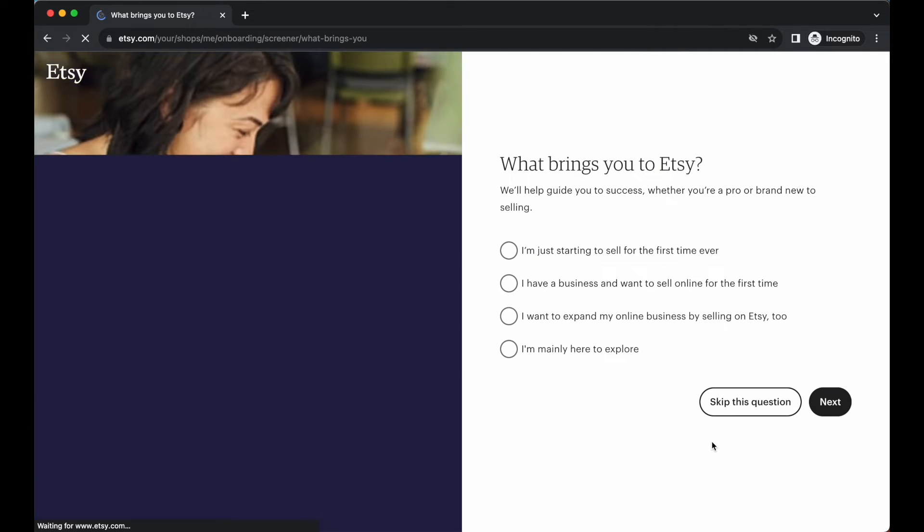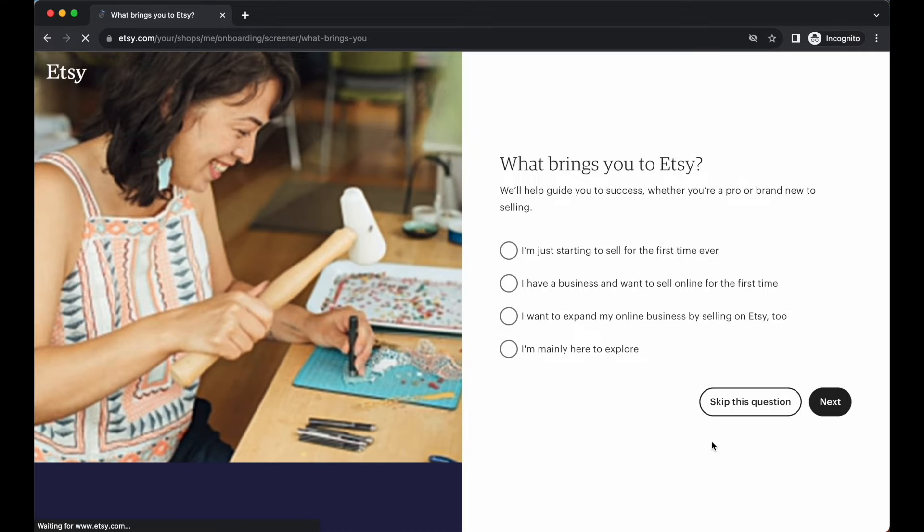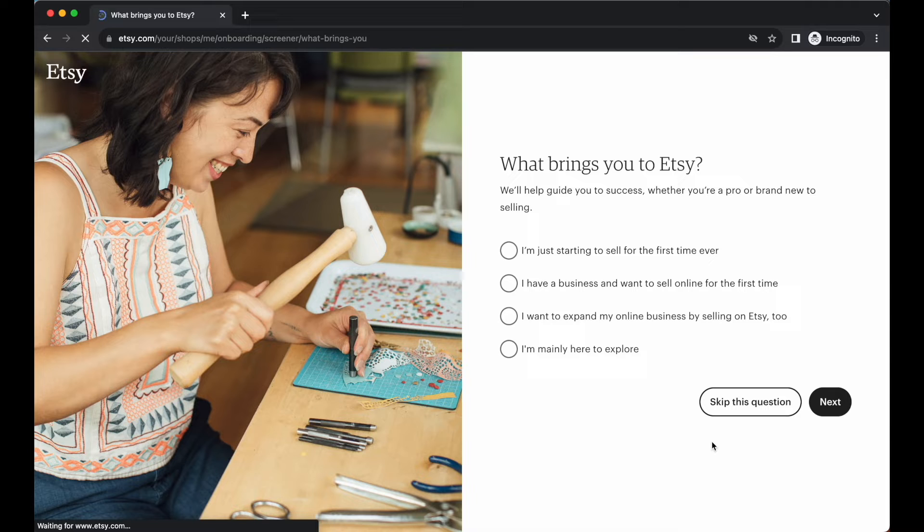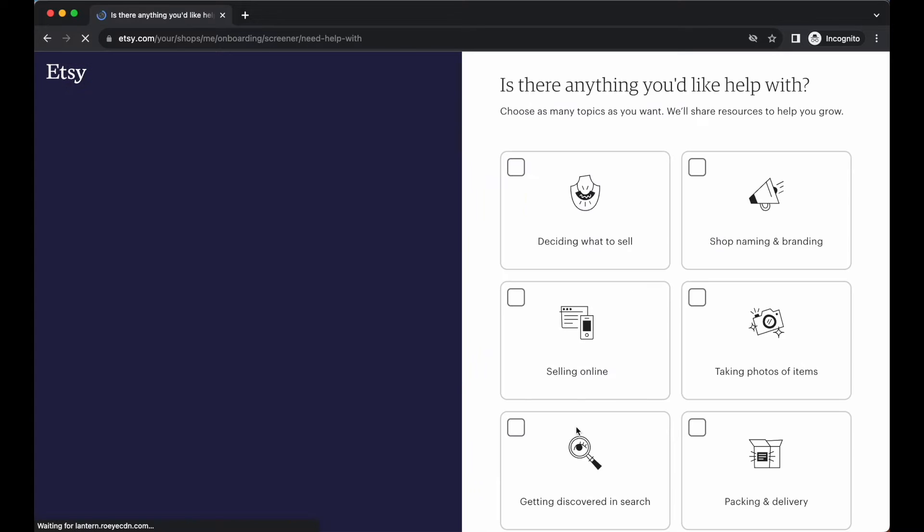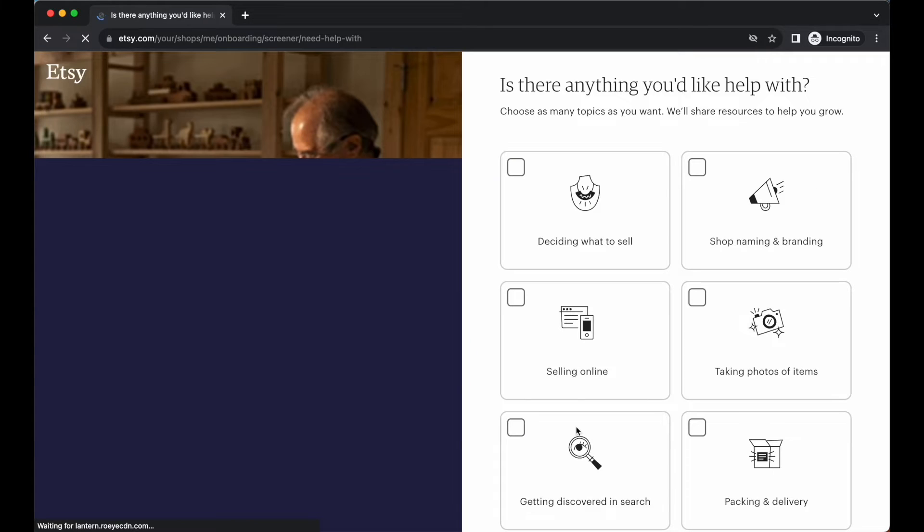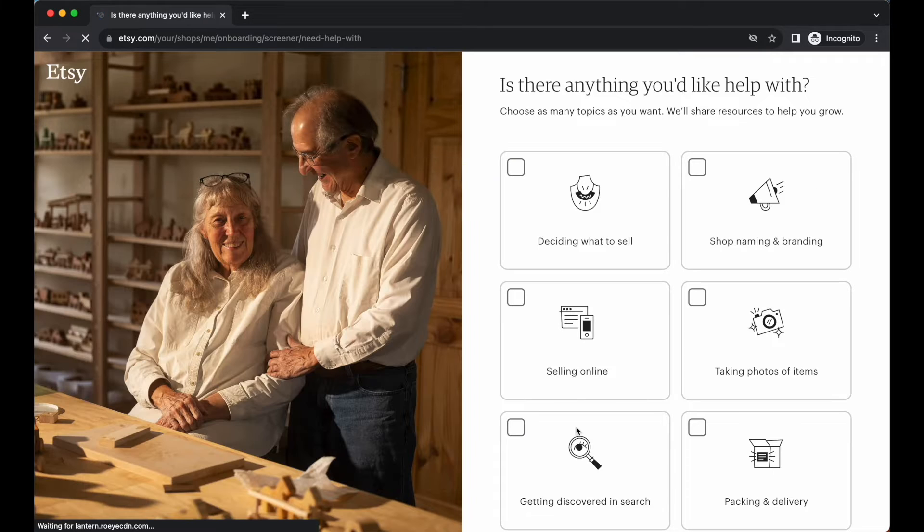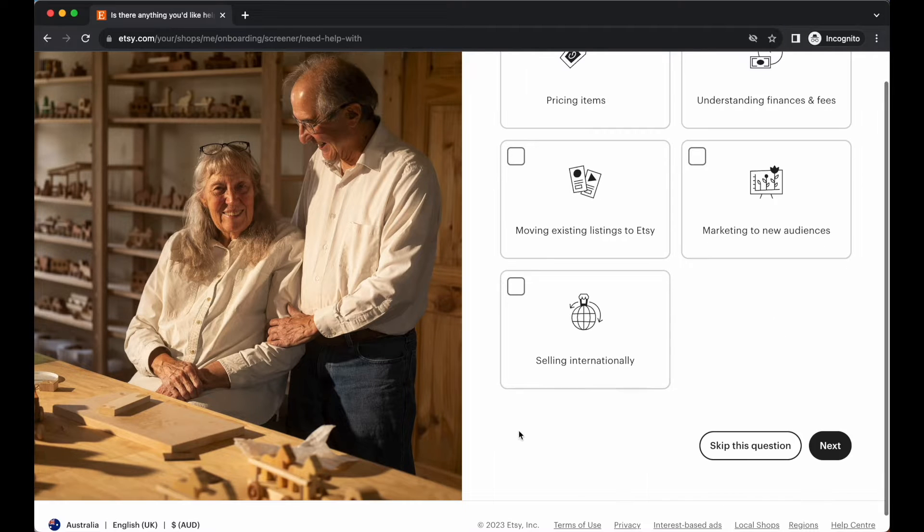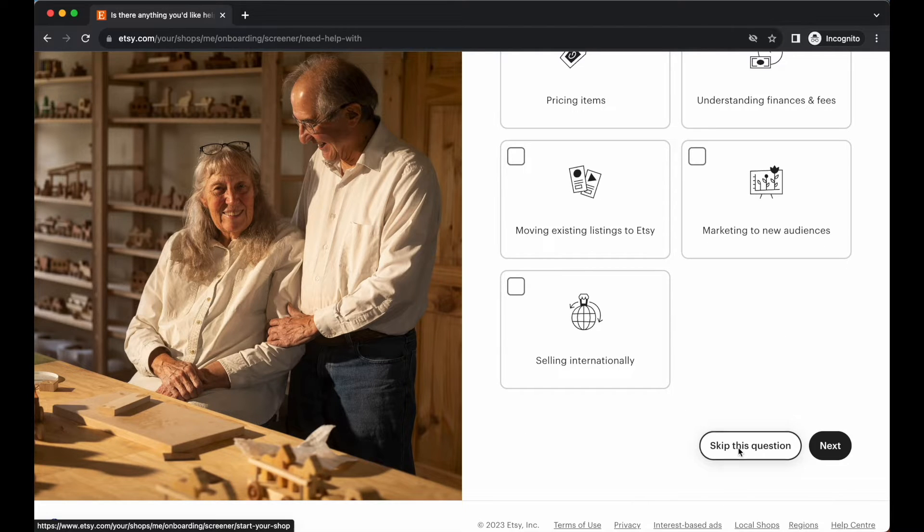The very first question here is it's going to ask you what brings you to Etsy. It doesn't really matter what you pick here, so just go ahead and select the option that suits you best. Next is a couple of more questions. Honestly, just run through these as quick as possible to get you to the setup process. I'm just going to skip this question.